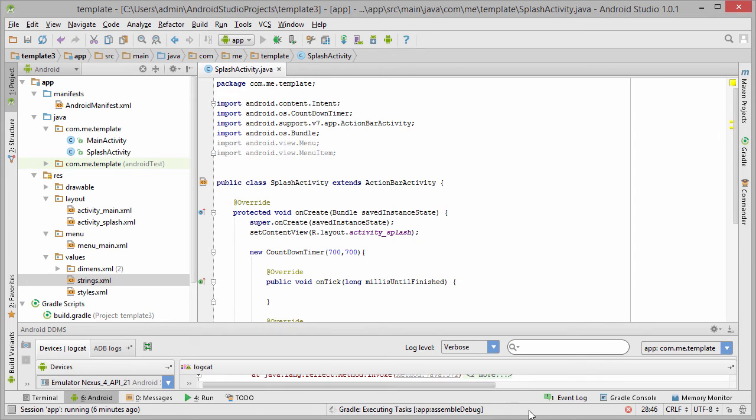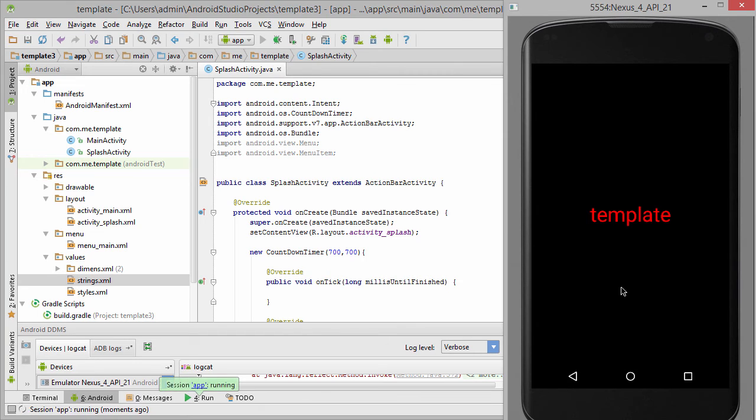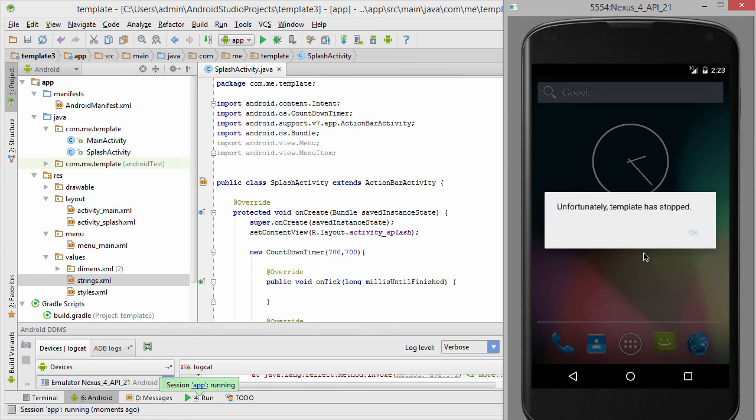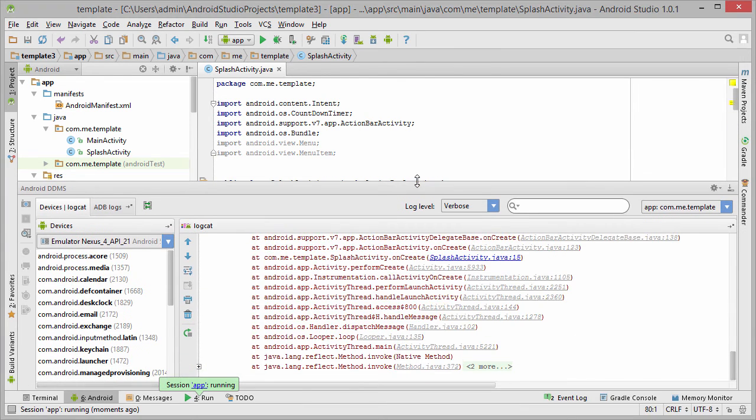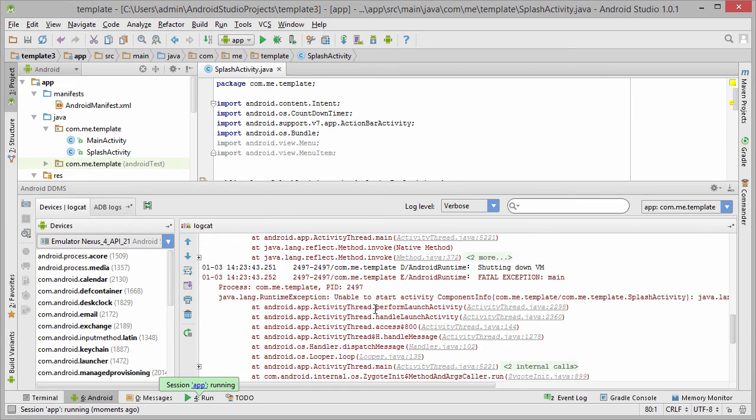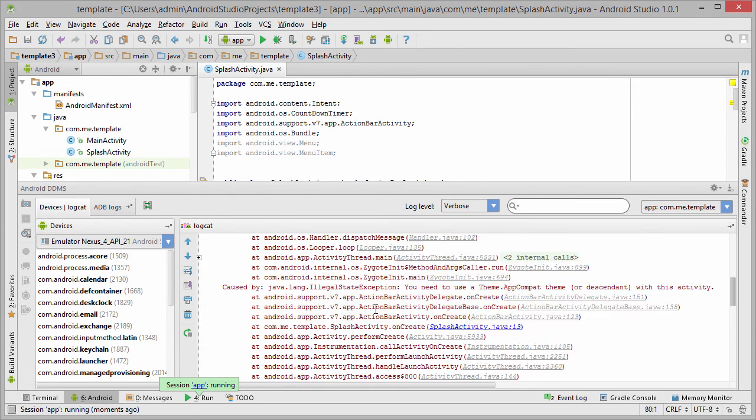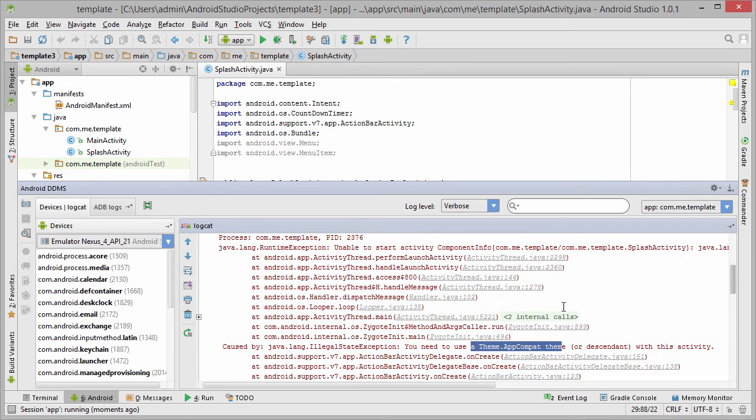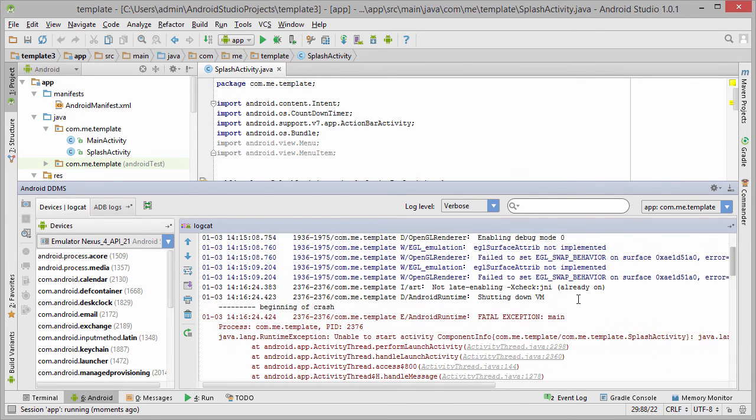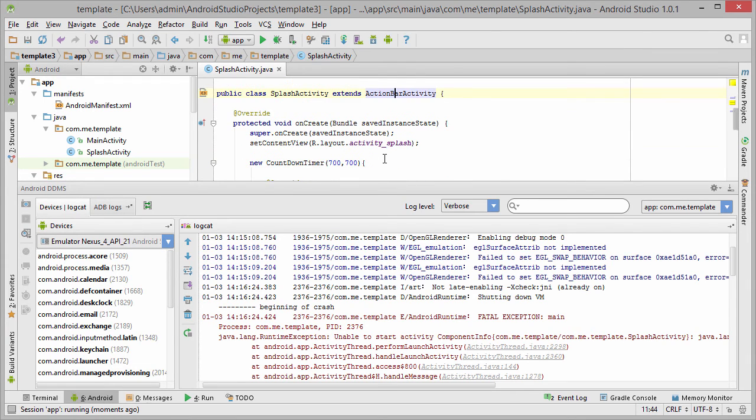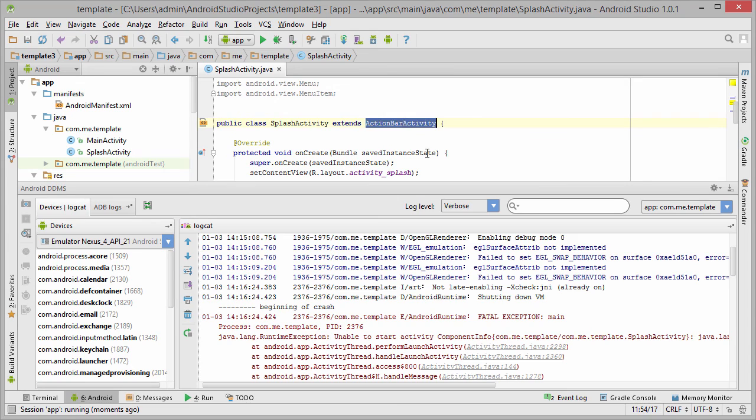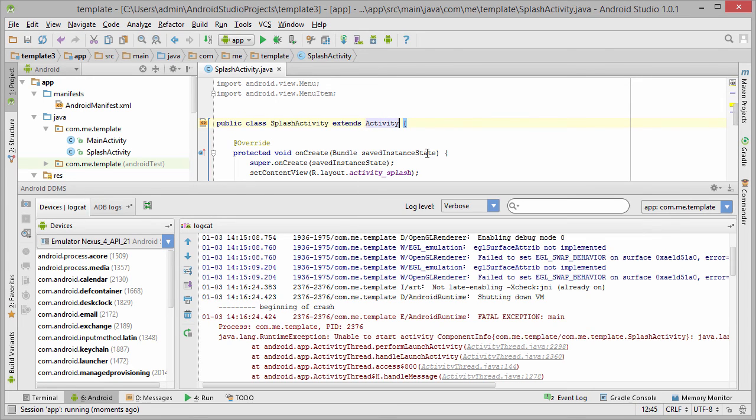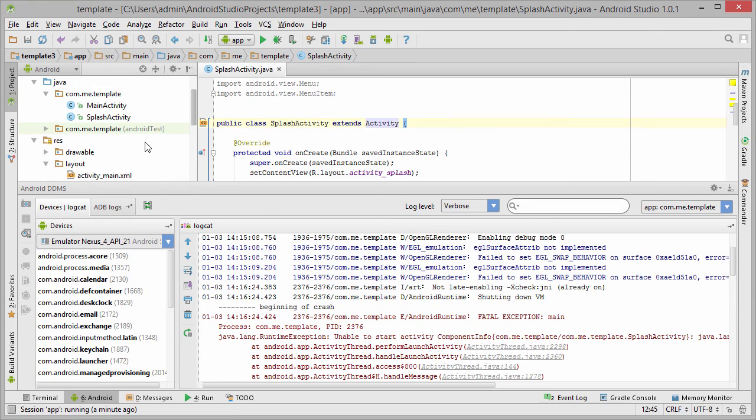Let's test our application. So we have an error, let's take a look what is wrong. It tells us that we need a ThemeAppCompat to work with this activity because when I pressed ctrl-z to get the menu, I forgot to change it again to Activity.